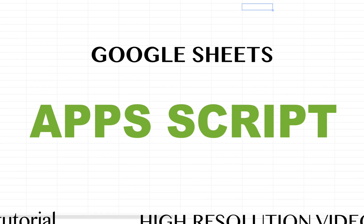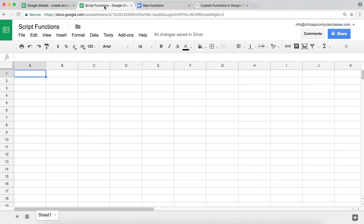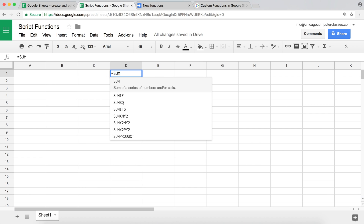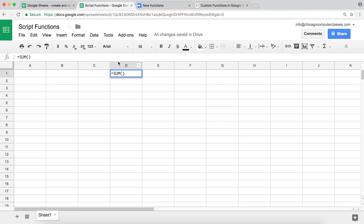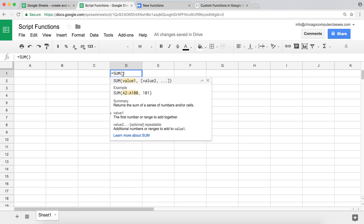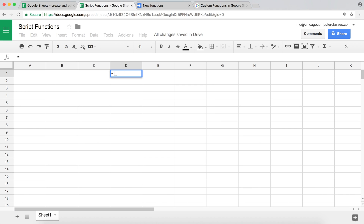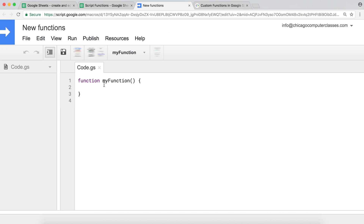Let's cover how to create custom functions in Google Sheets. If you're using functions in Google Sheets, you probably do equals, then type the function name, use parentheses, provide some arguments, and your function returns something. There are some built-in functions available in Google Sheets, but you can also create your own functions using Apps Script.